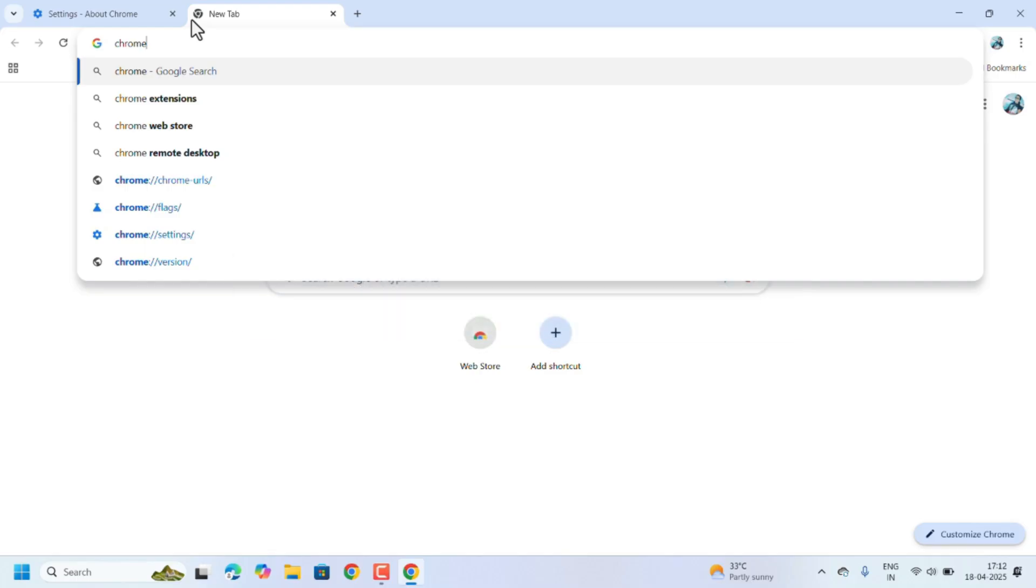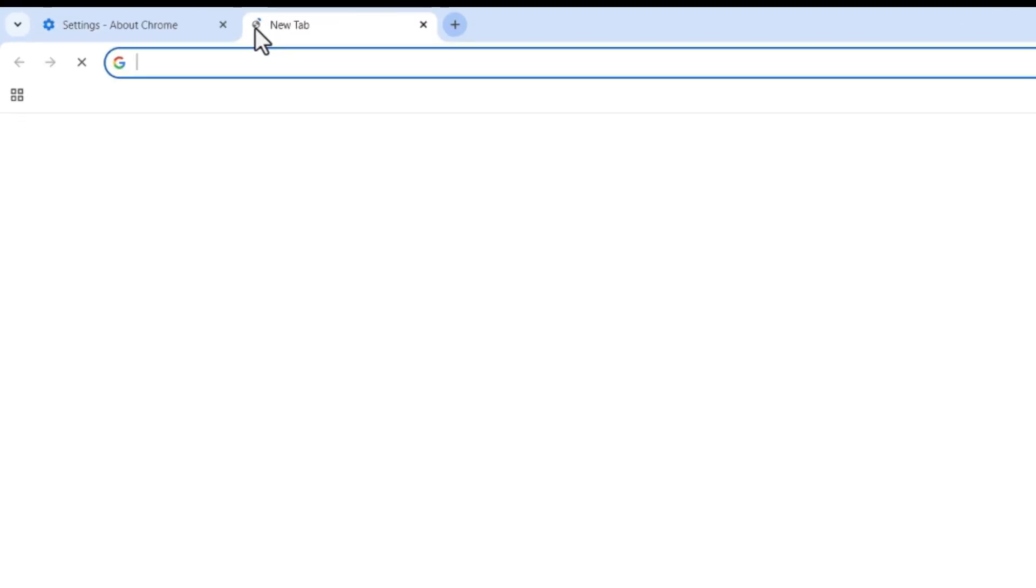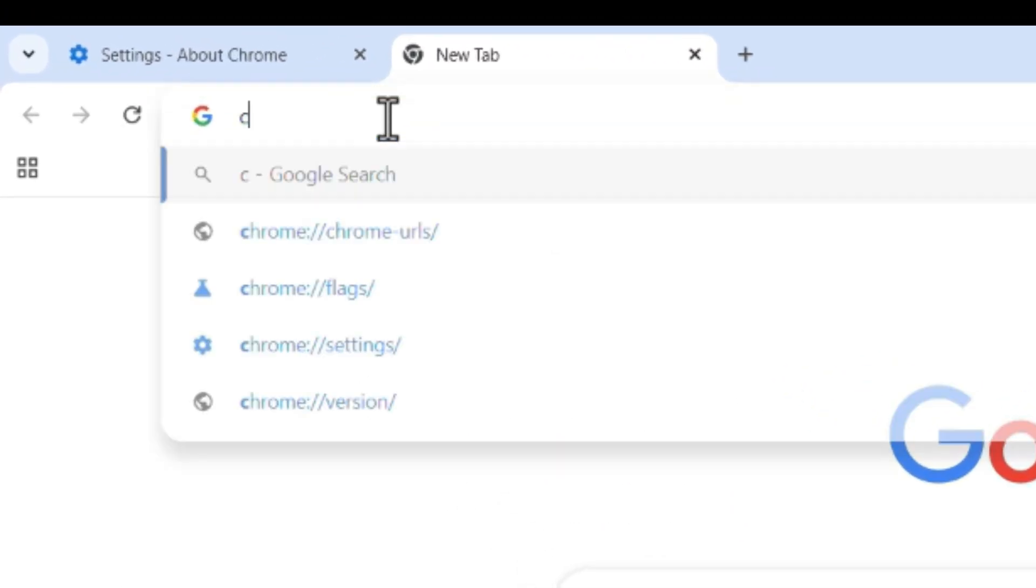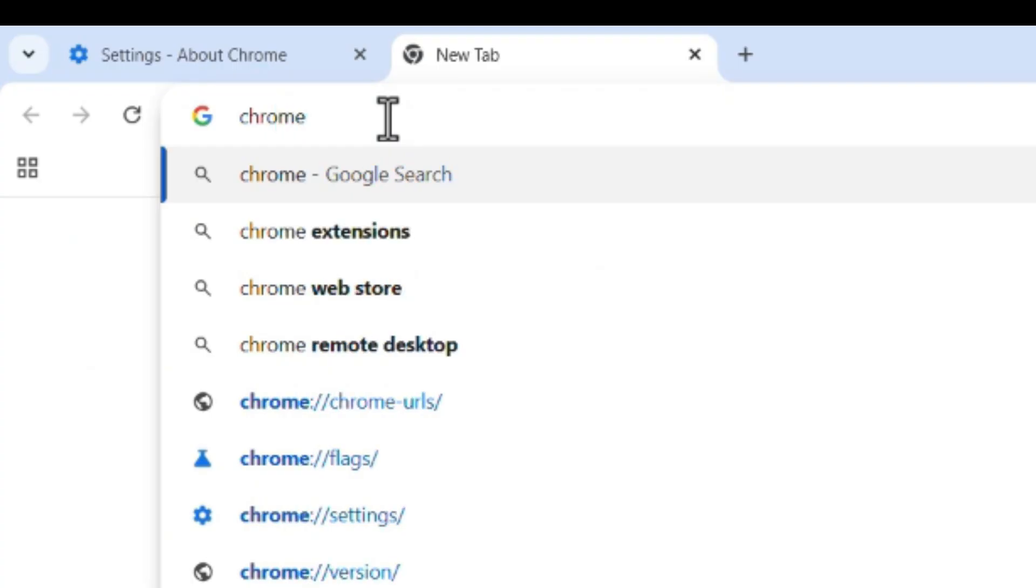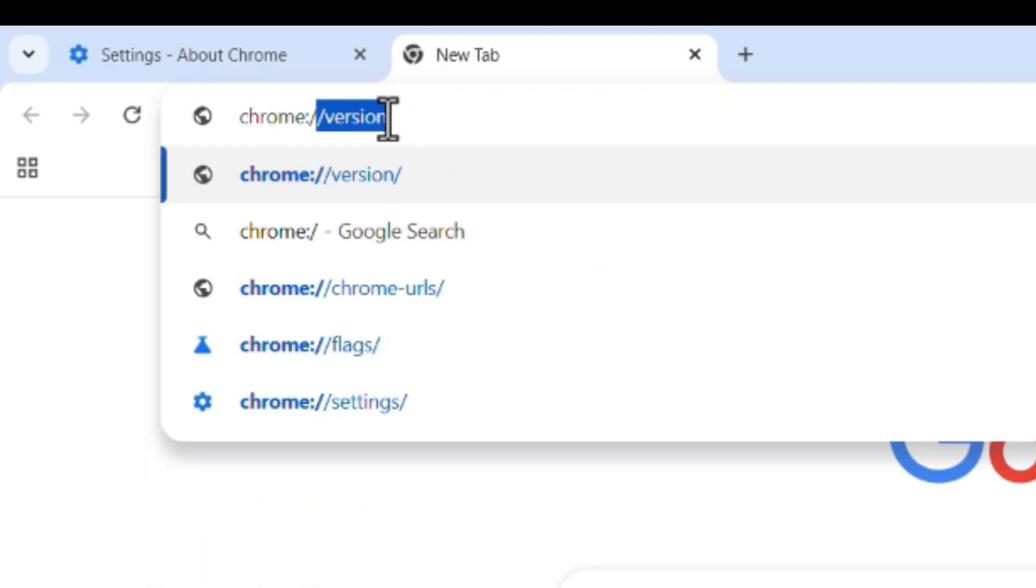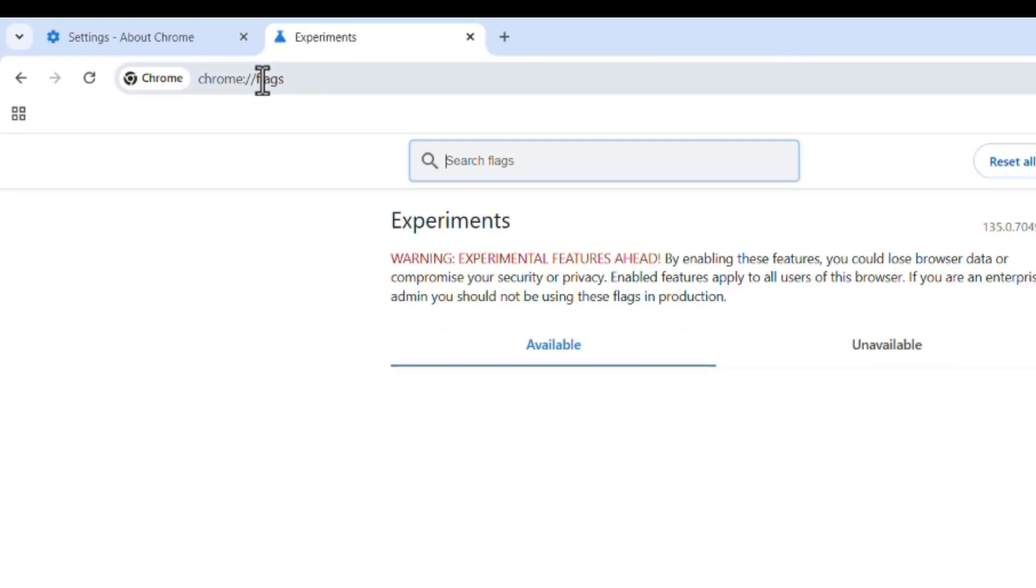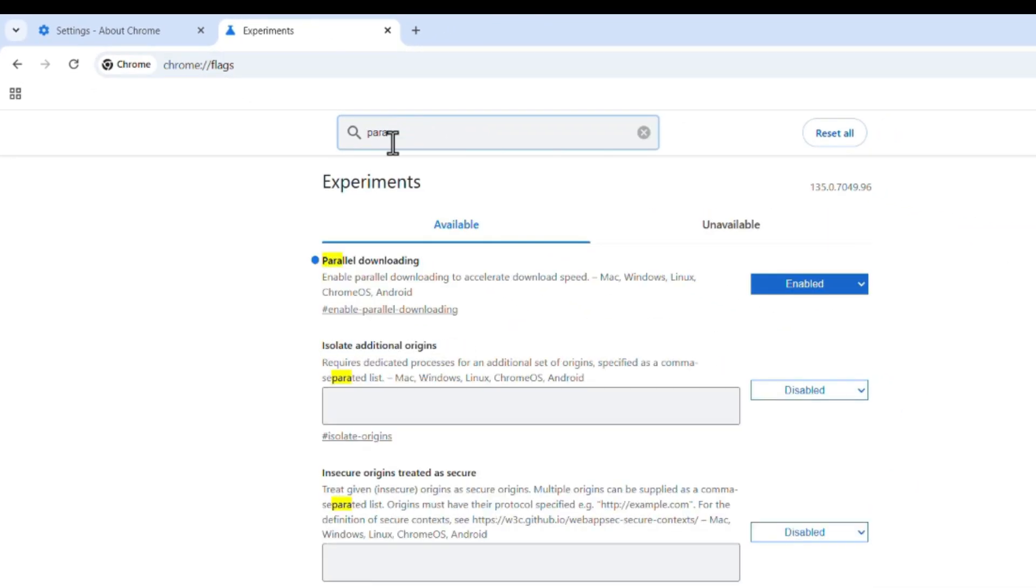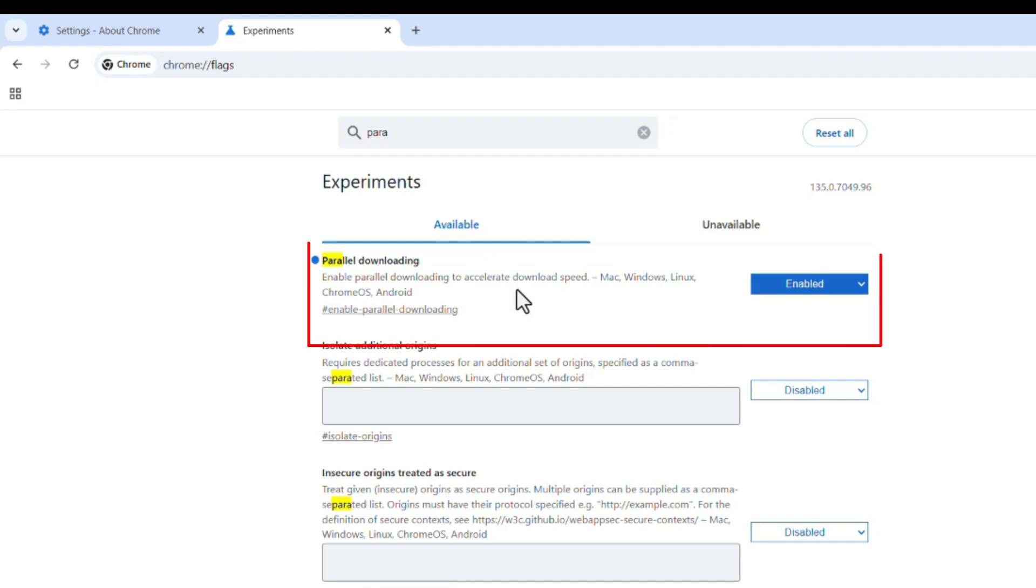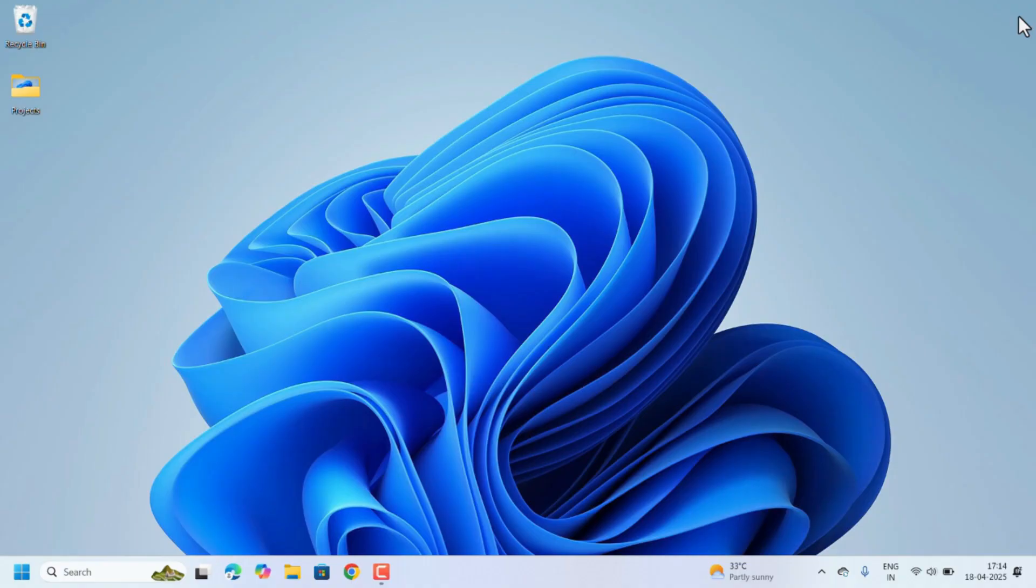To do so, open a new tab, type chrome://flags, hit the Enter key. In the search bar, type parallel downloading, select the option and enable it. After all these settings, restart the laptop once.